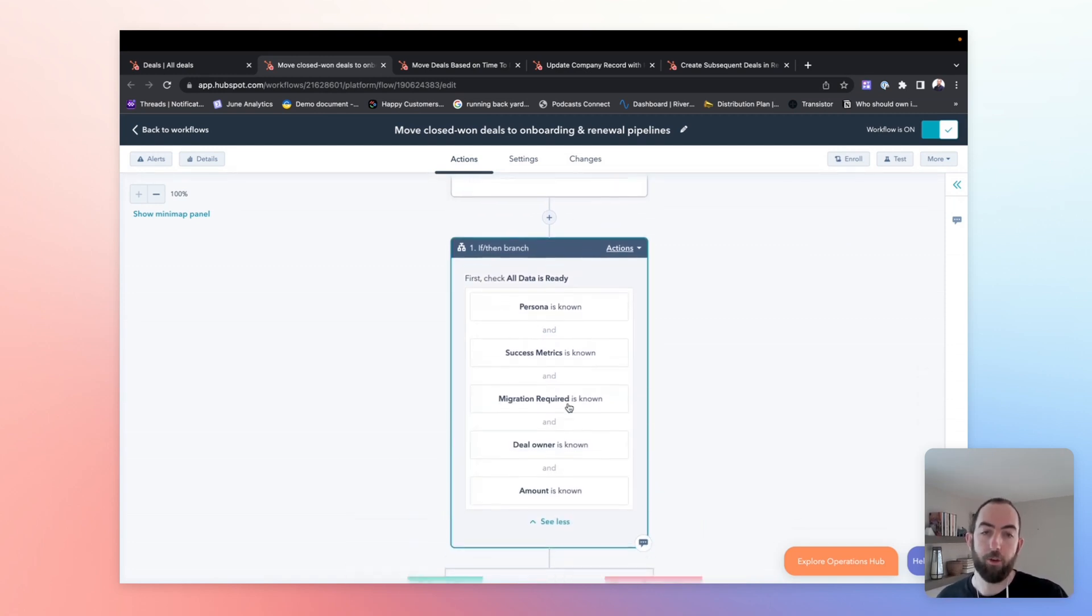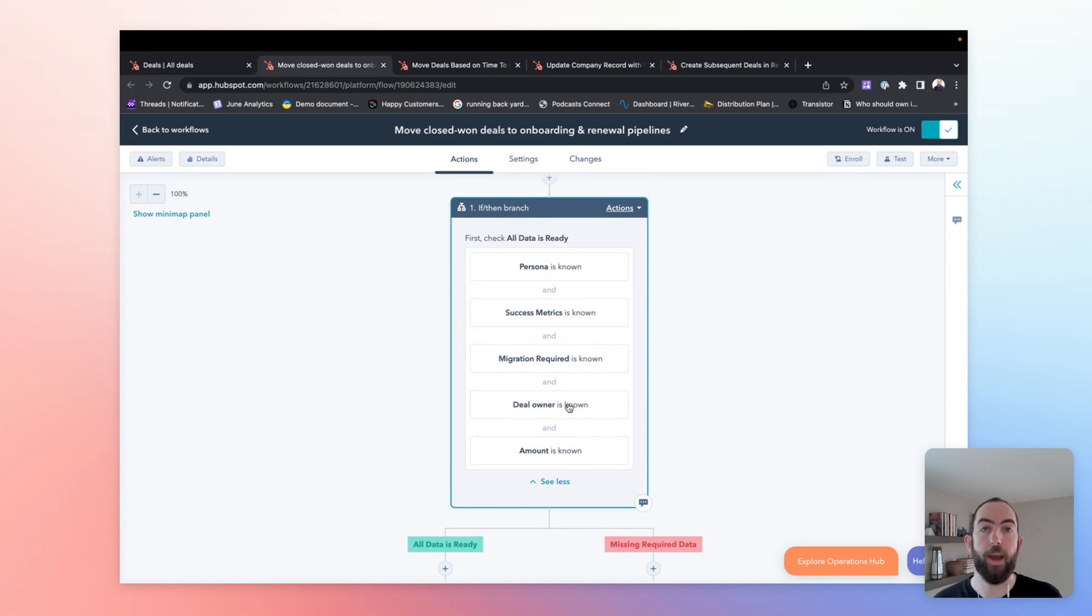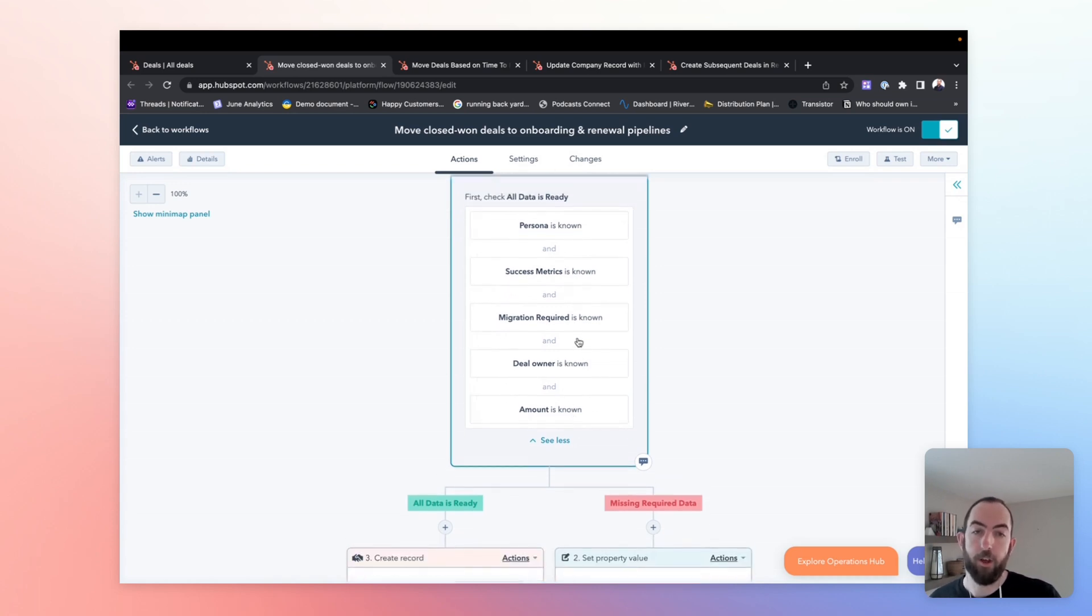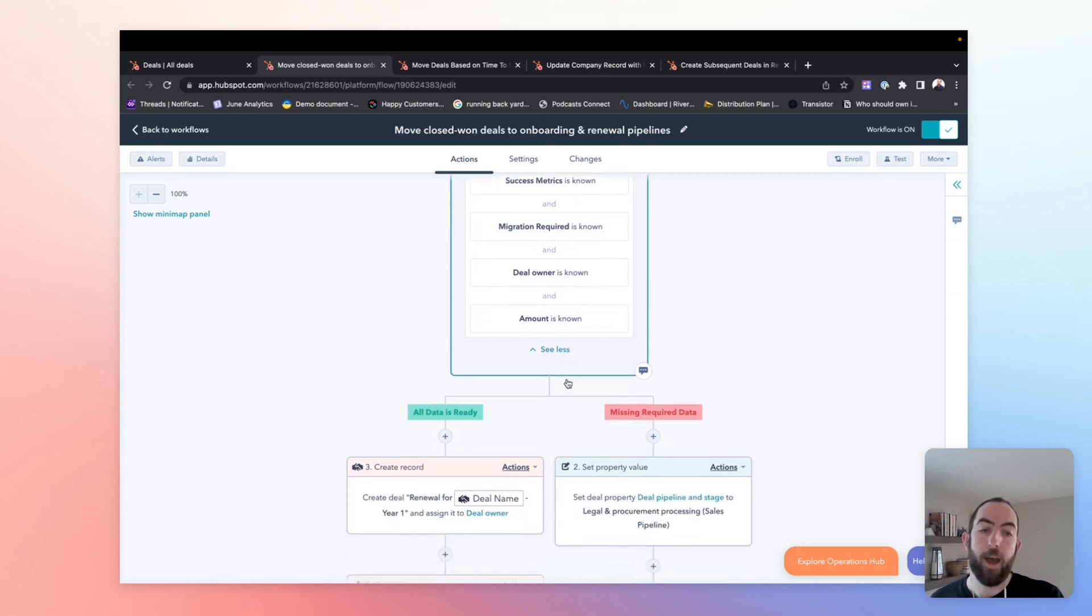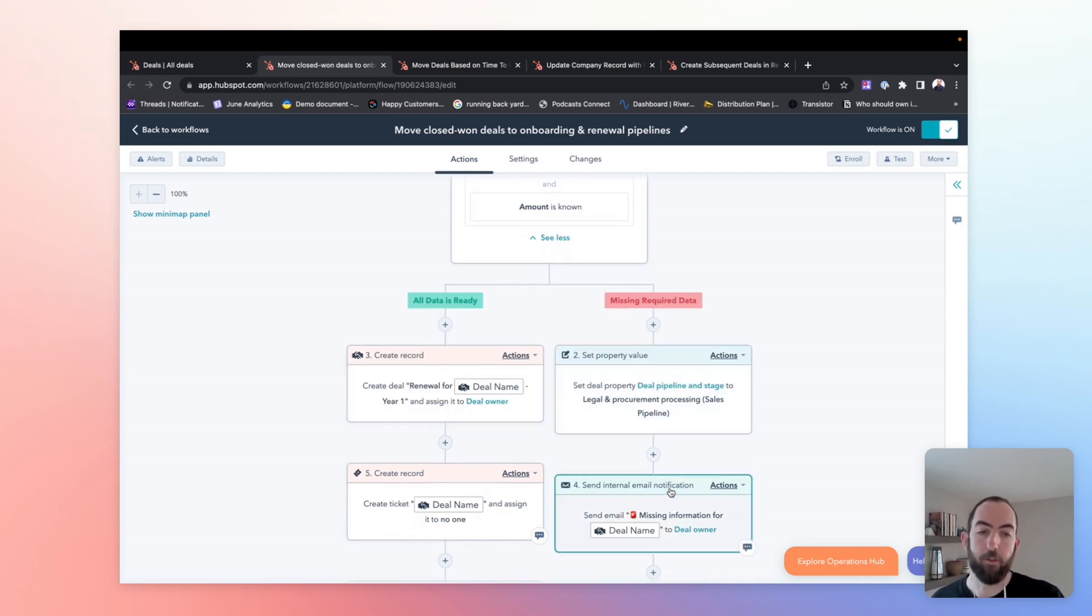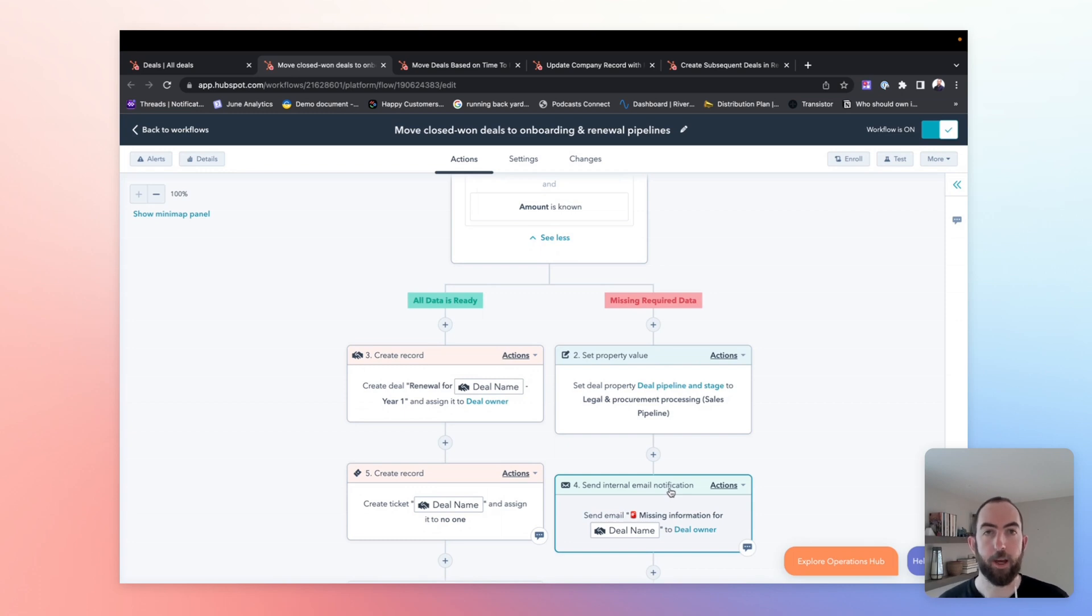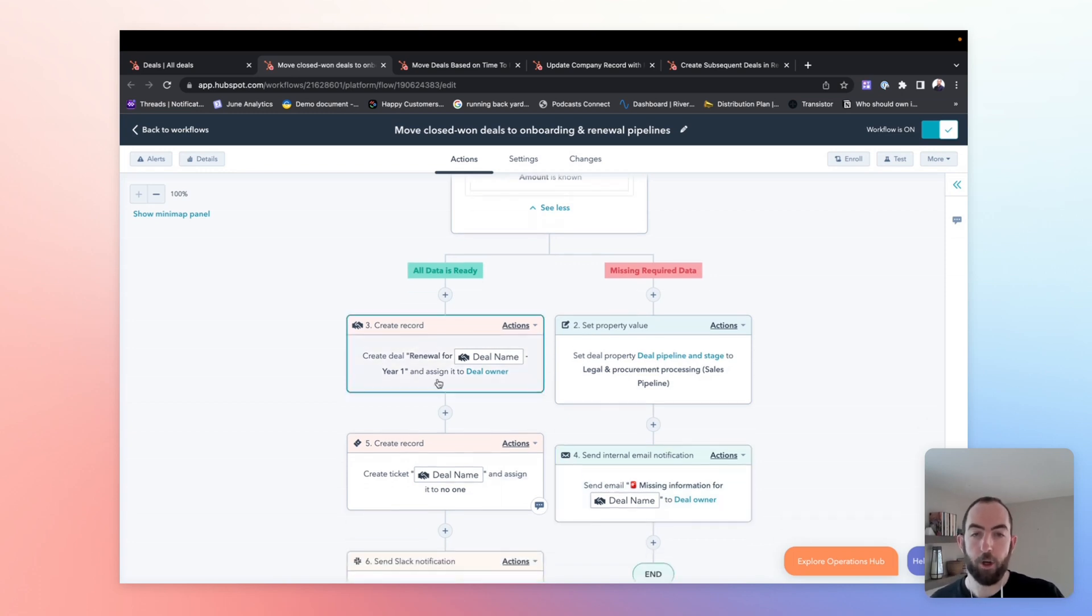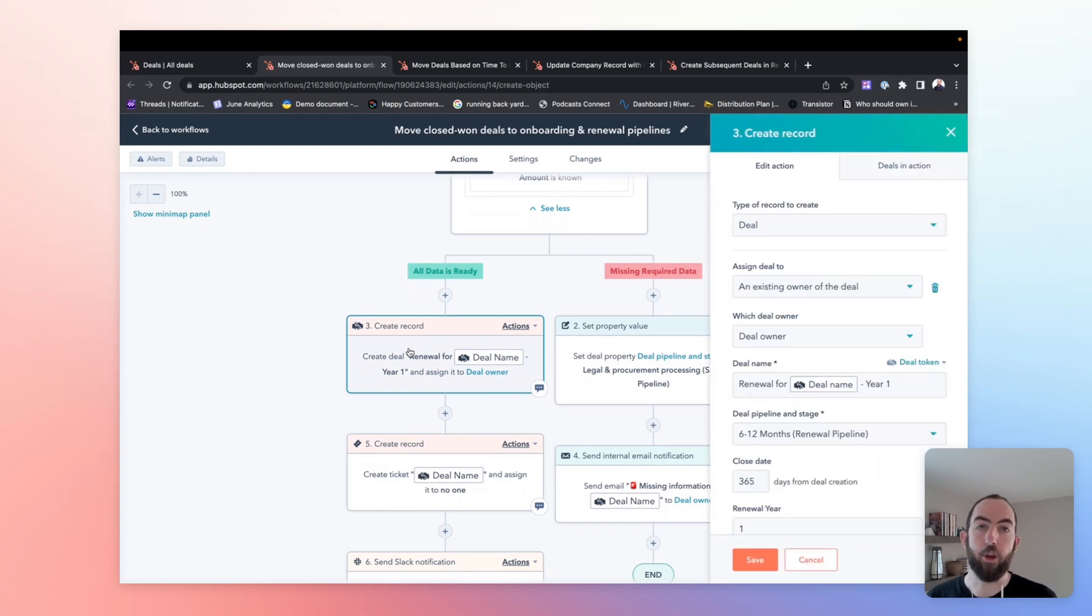We have this check here, which is just an if-then branch, which is going to make sure that we have all the information that we need to go on and copy to the new deal. So that's just an if-then that checks that the data for persona, success metrics, migration required, deal owner and amount is known. And then if it is not, we're pushing this back into our sales pipeline, sending an internal email notification to make sure that we're going and capturing that information. I would strongly recommend also making those fields required fields in your sales pipeline to move the deal to closed won.